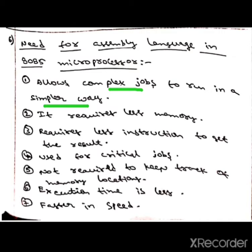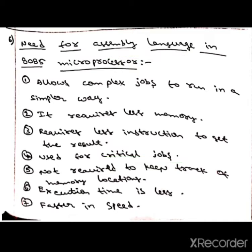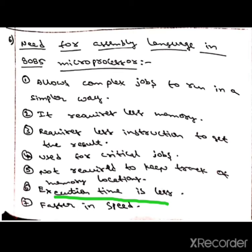It requires less memory, and it requires fewer instructions to get the result. It is used for critical jobs. It does not require keeping track of memory locations. The execution time is less, and assembly language is faster in speed.